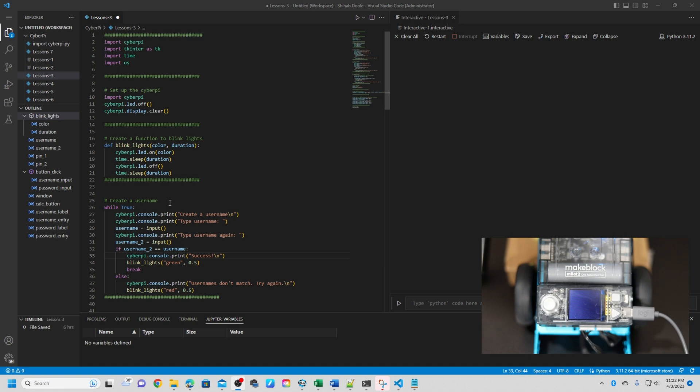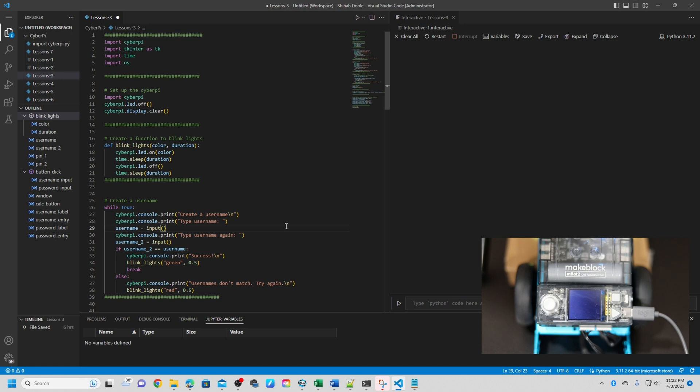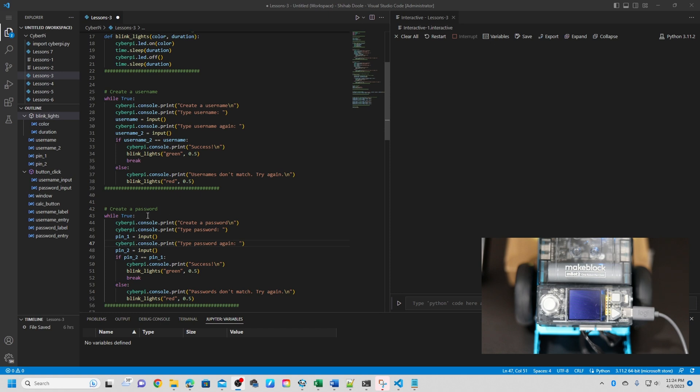Okay, the next one is create a username. This code creates a username by prompting the user to enter their desired username twice. If the two entries match, the username is stored in the variable username and the lights on the CyberPI blink green. If the entries do not match, the CyberPI lights blink red and the user is prompted to try again. This process continues until a matching username is entered.